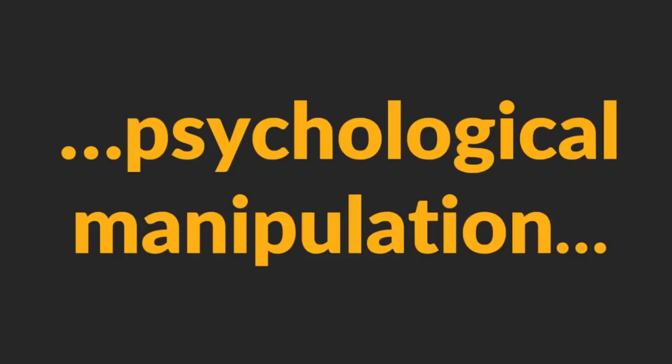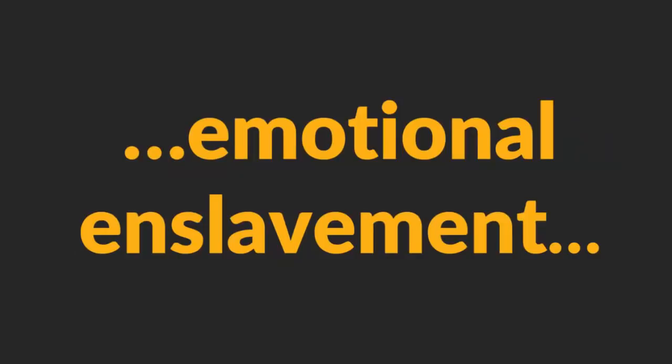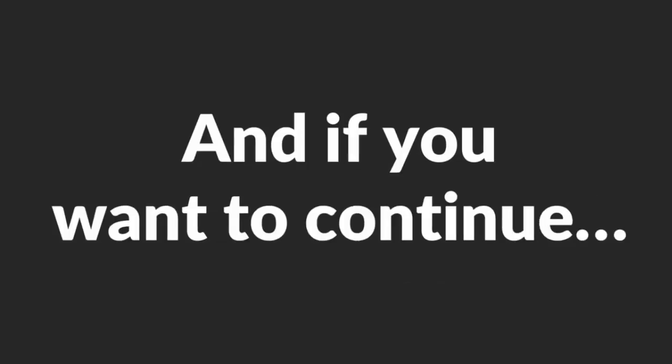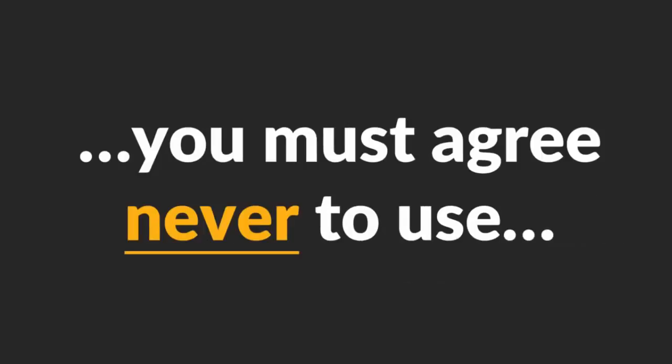Warning. If the topic of psychological manipulation and emotional enslavement of women offends you, I want you to stop watching this video. And if you want to continue, you must agree never to use this knowledge to hurt women.